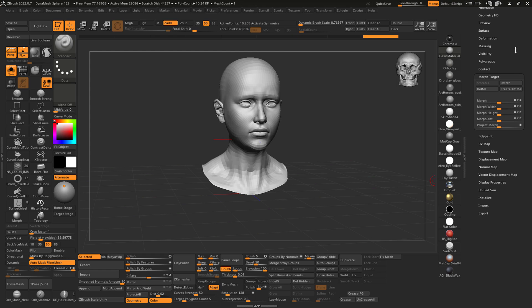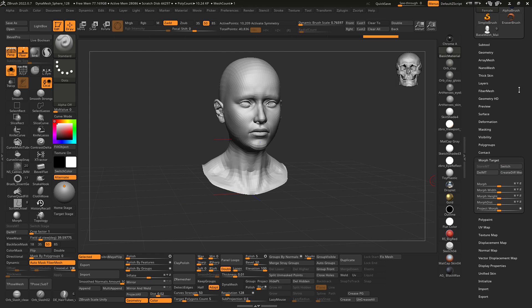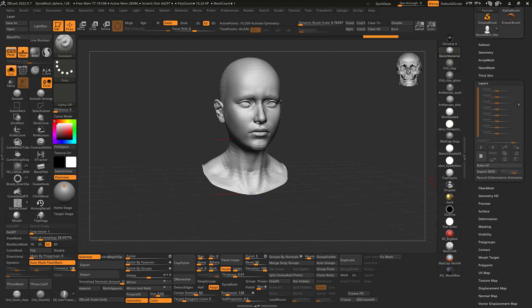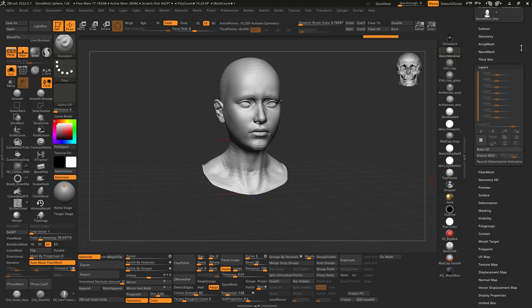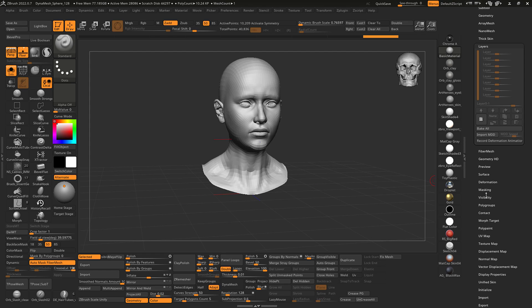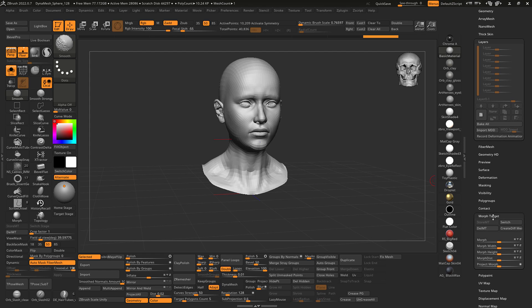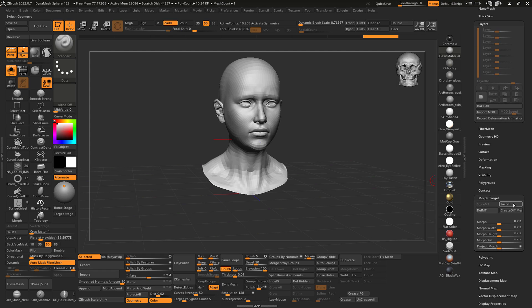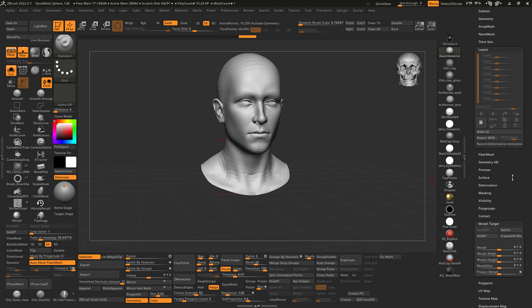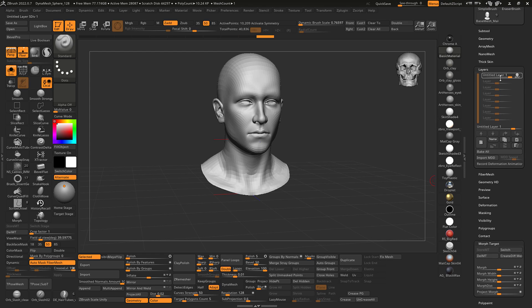Now to make matters easier, I'll create a layer and I'm going to actually go back to the morph target, switch it back to the original, record a layer. I'll name that